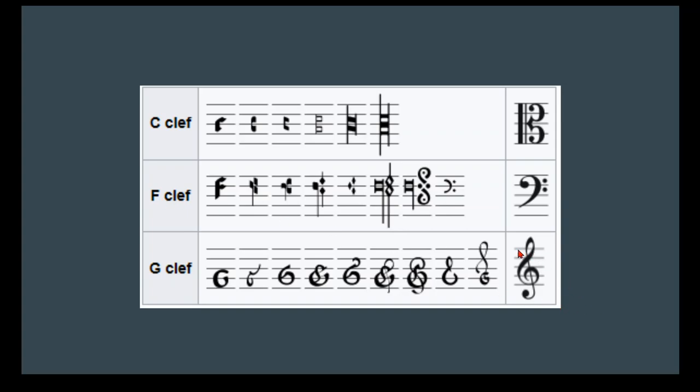For treble clef, it's a G clef. We have this G right here. It's circling this line right here. And this line is a G in treble clef. We use treble for the higher and highest notes that we play on a cello. We also have to read tenor clef.